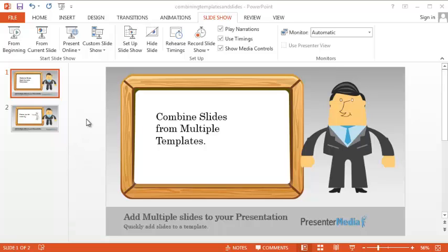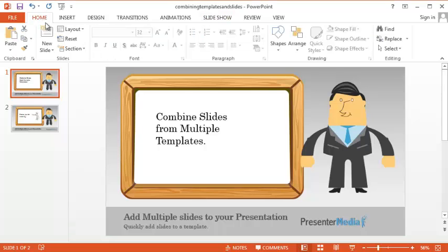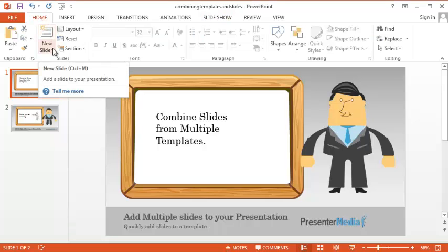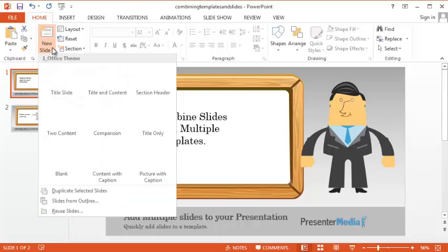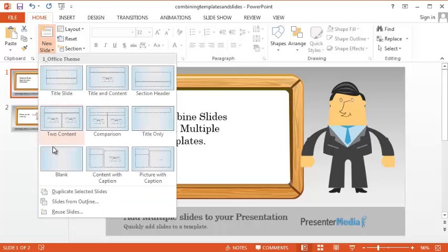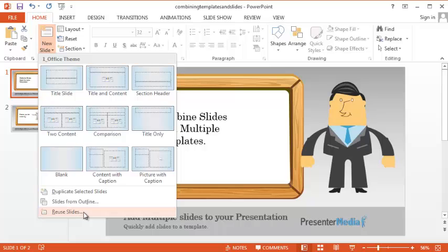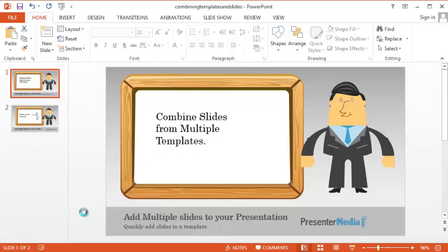We'll start in PowerPoint on the Home tab. You'll see there's a drop-down box on the New Slide option there. Go ahead and click on Reuse Slides.